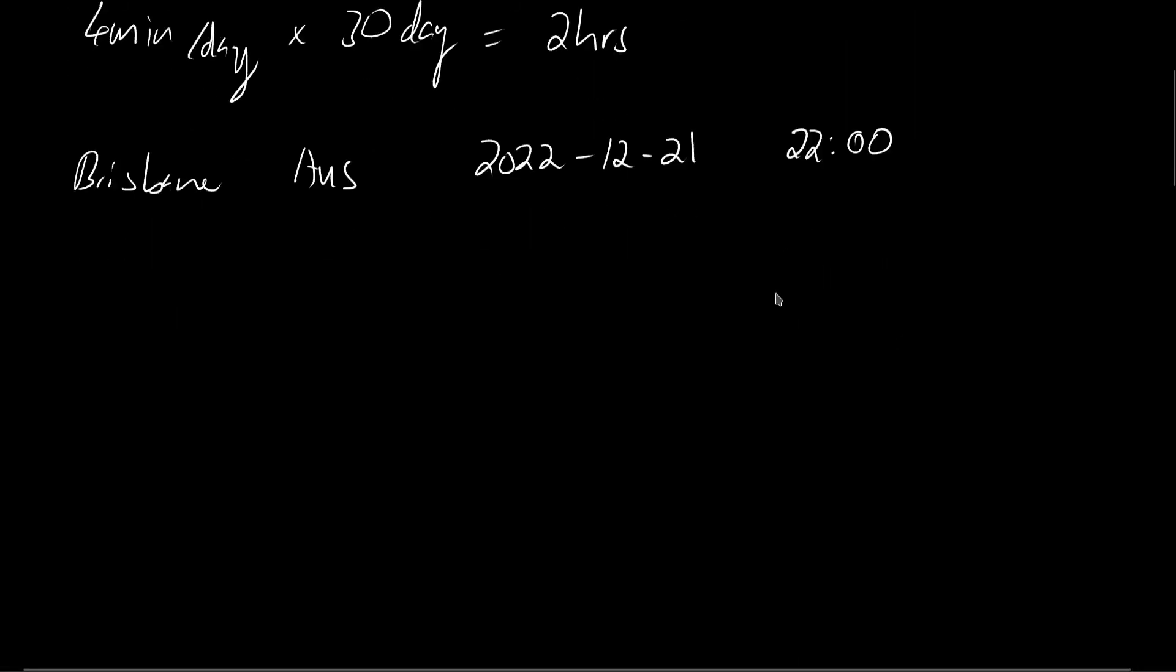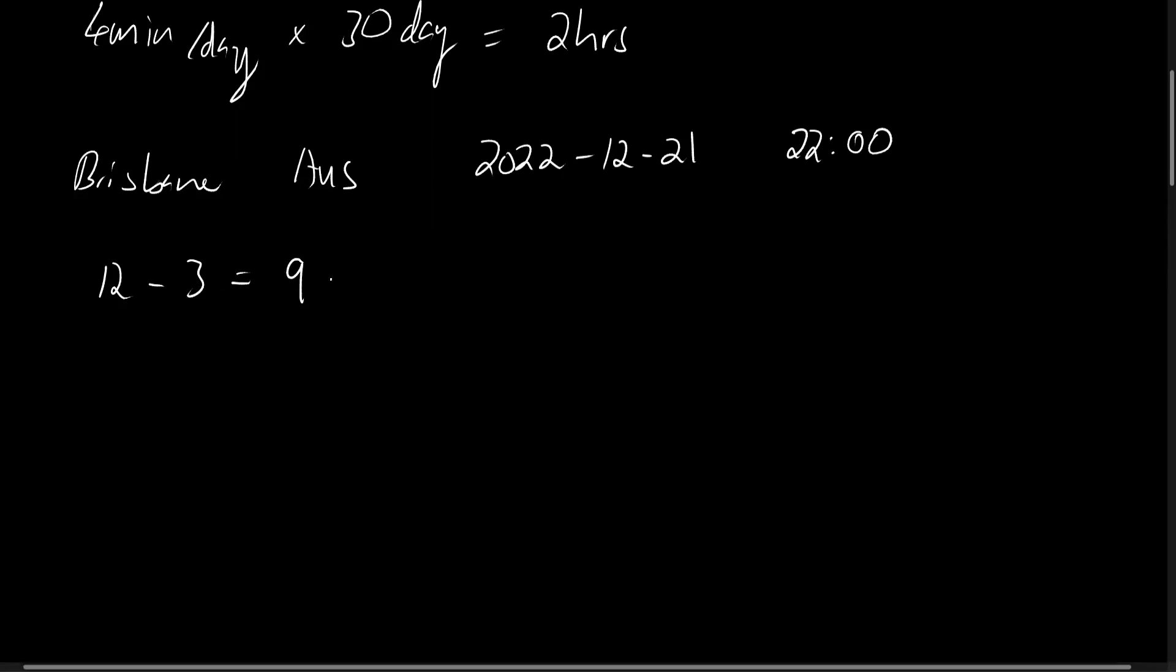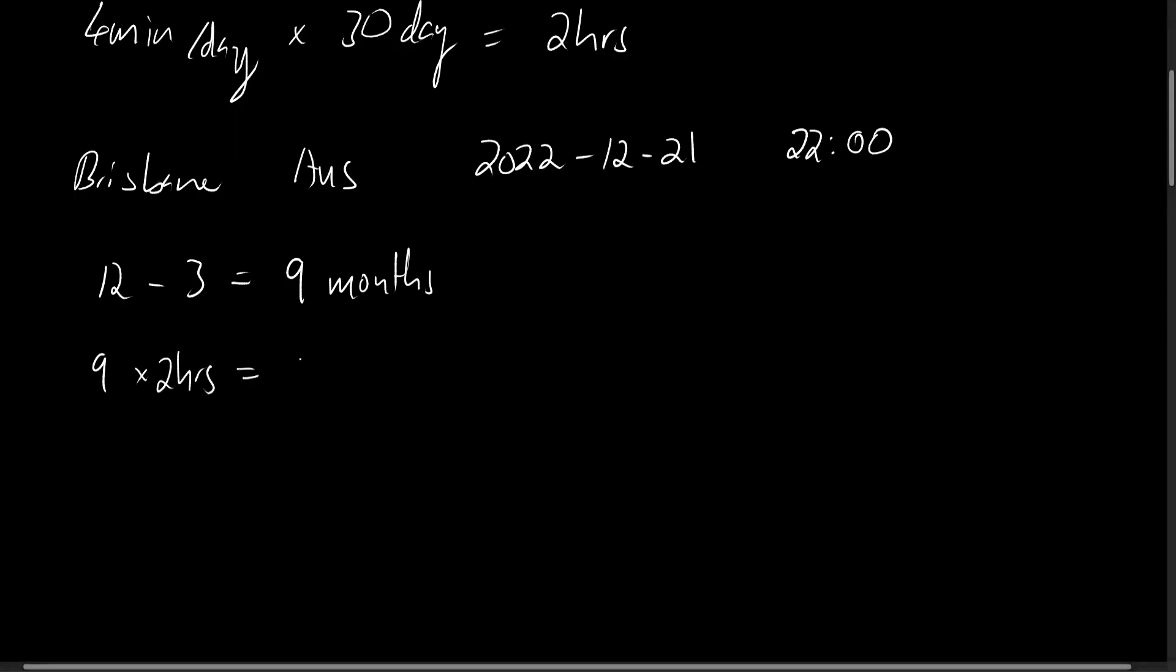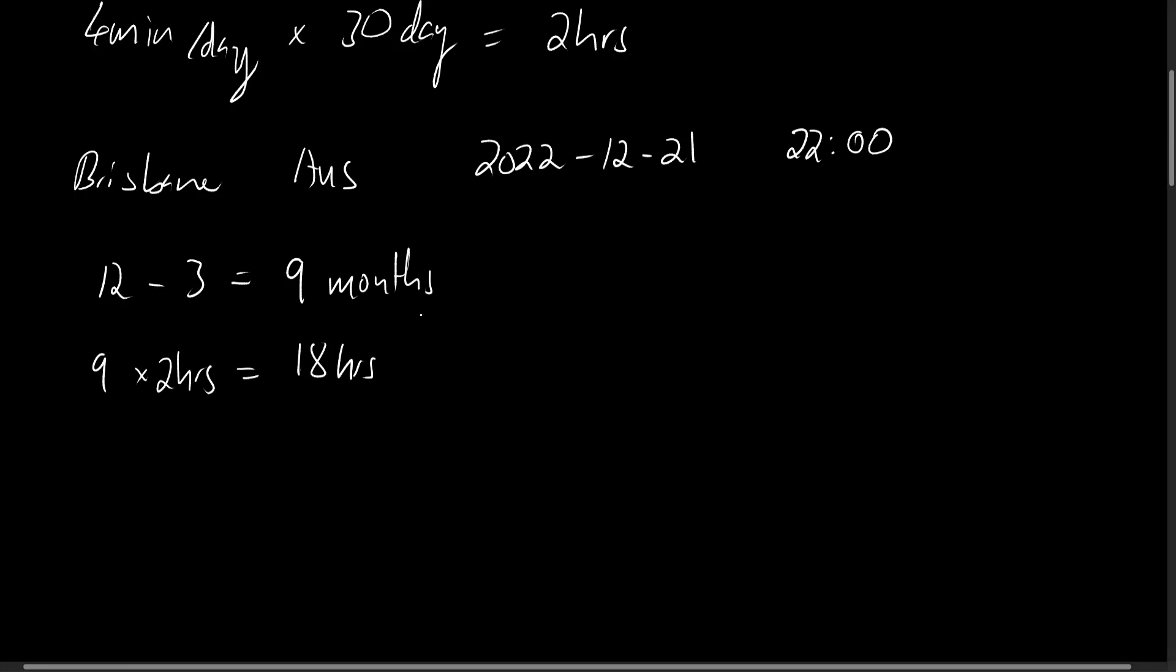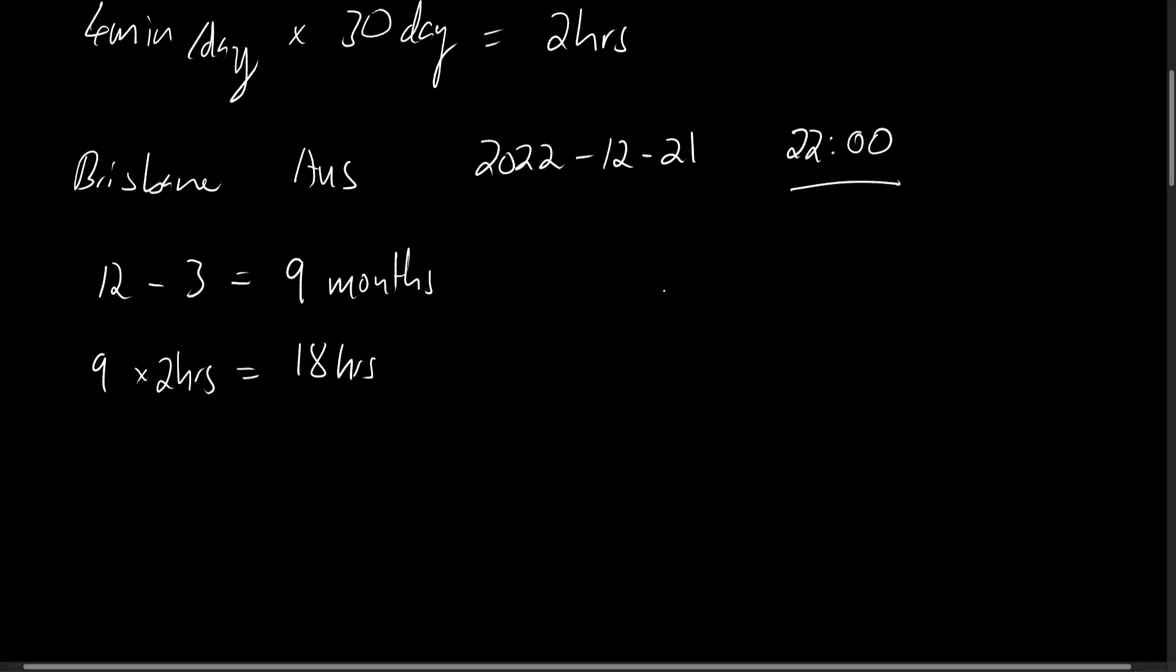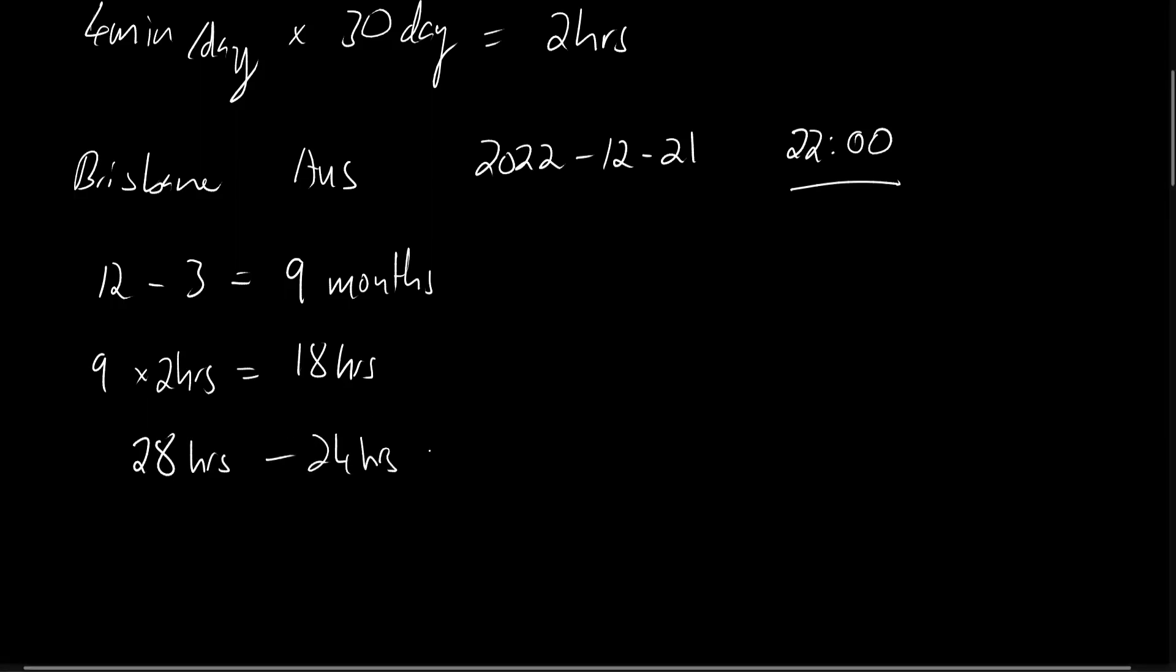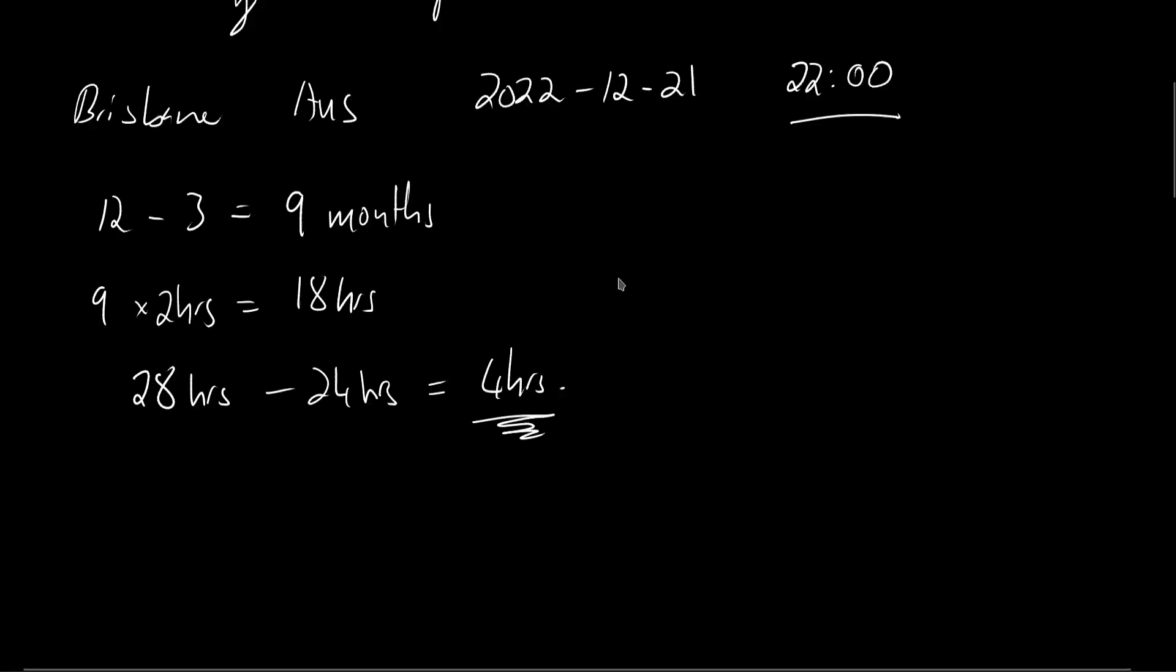The difference between the 12th and March is... December is in the 12th month, March is the third month. We have a difference of 9 months. Thus, 9 times 2 hours equals 18 hours. Since we're doing the observations around 10pm, 10pm is 10 hours after noon, so we have to add 10 hours to this time. That nets us 28 hours. Of course, we'll take 24 hours from this time, and that gets us 4 hours. So this is the local sidereal time at 10pm in Brisbane, Australia on December 21st, approximately.